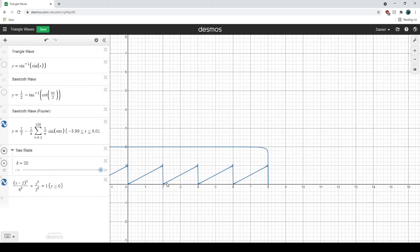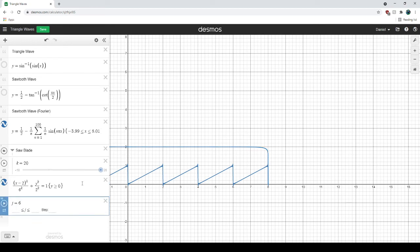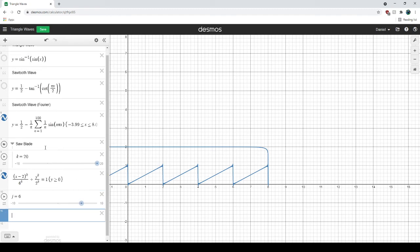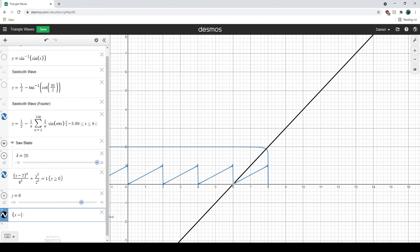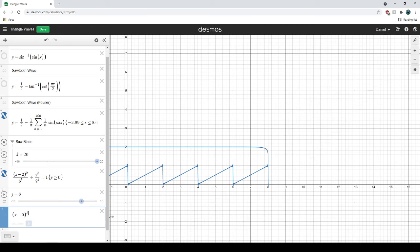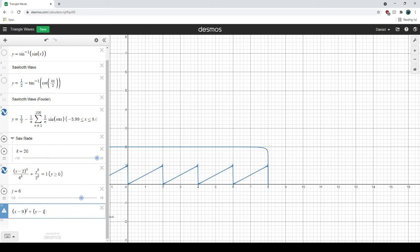So now we want the saw handle. I want to put it in the same folder. And we'll be doing something very similar to this. I'll start with 6 again for J. What I'm trying to do now is I'm trying to draw two rounded rectangles. We'll make it around 9, 1. Let's do X minus 9 to the power of J, plus Y minus 1 to the power of J.